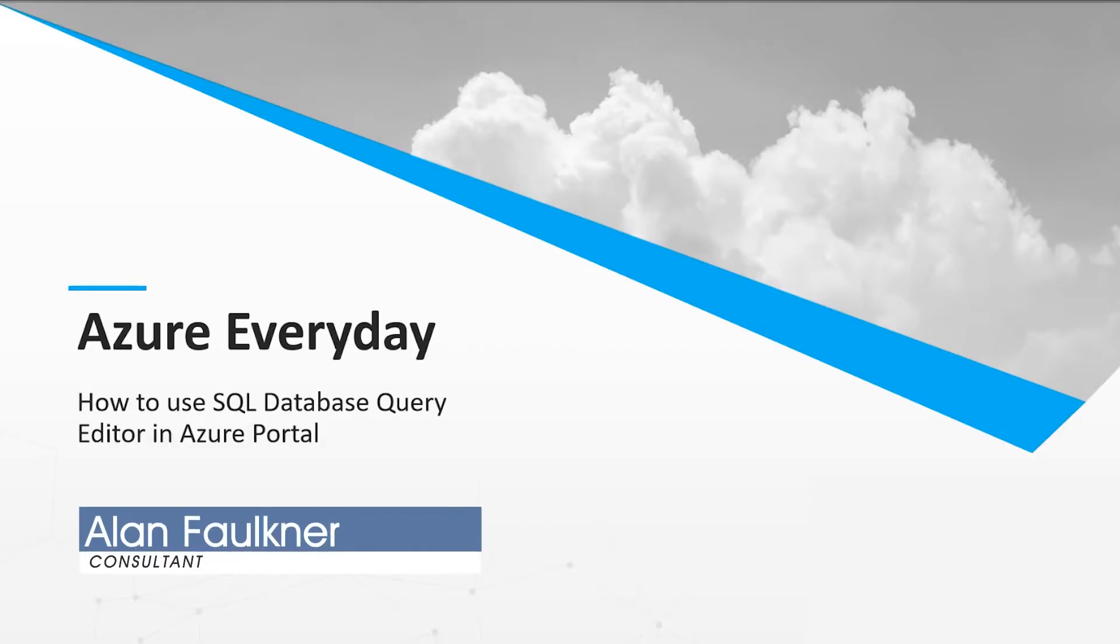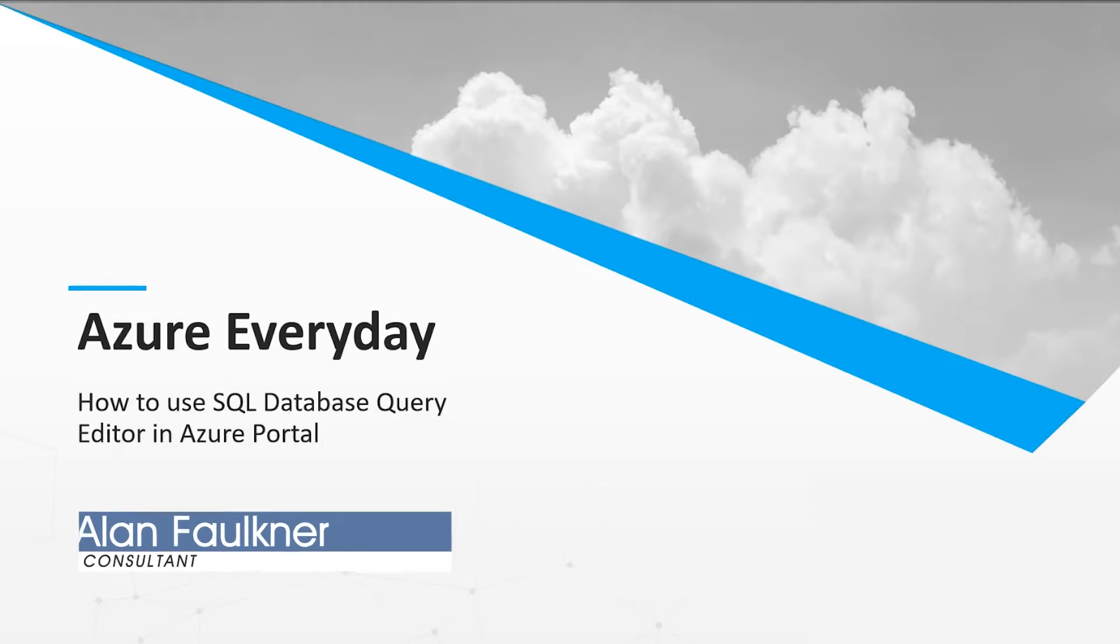In this video, in a short demo, we'll be discussing how to use the SQL Database Query Editor in the Azure Portal.